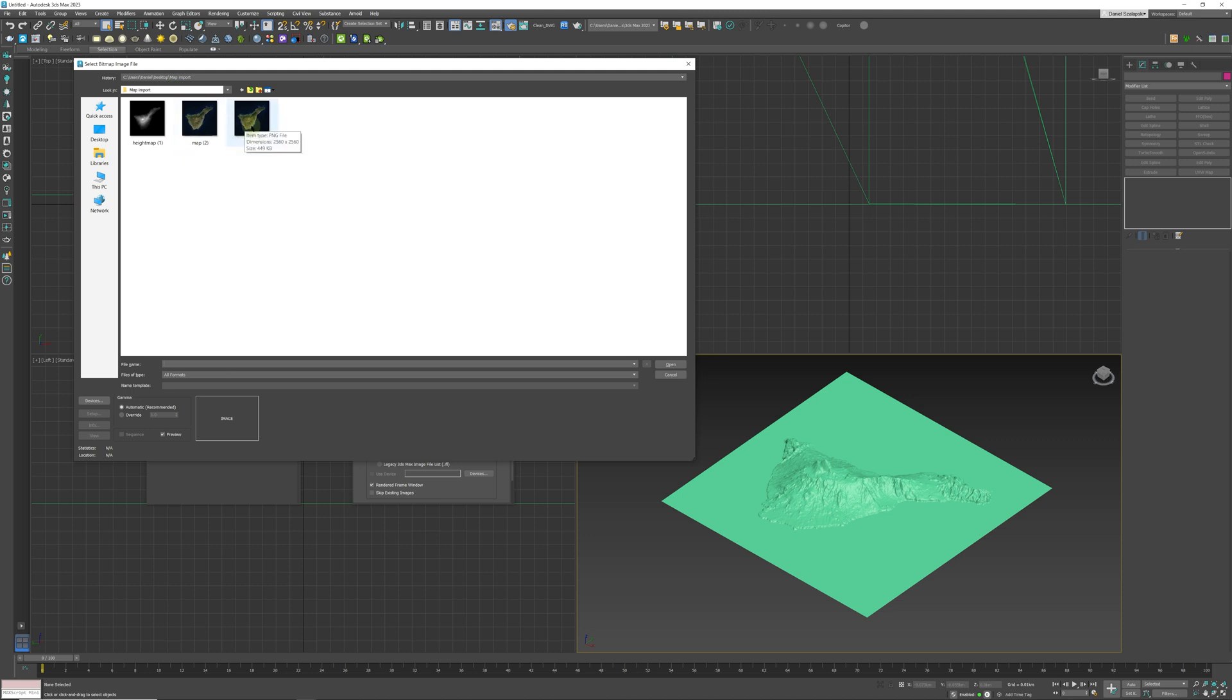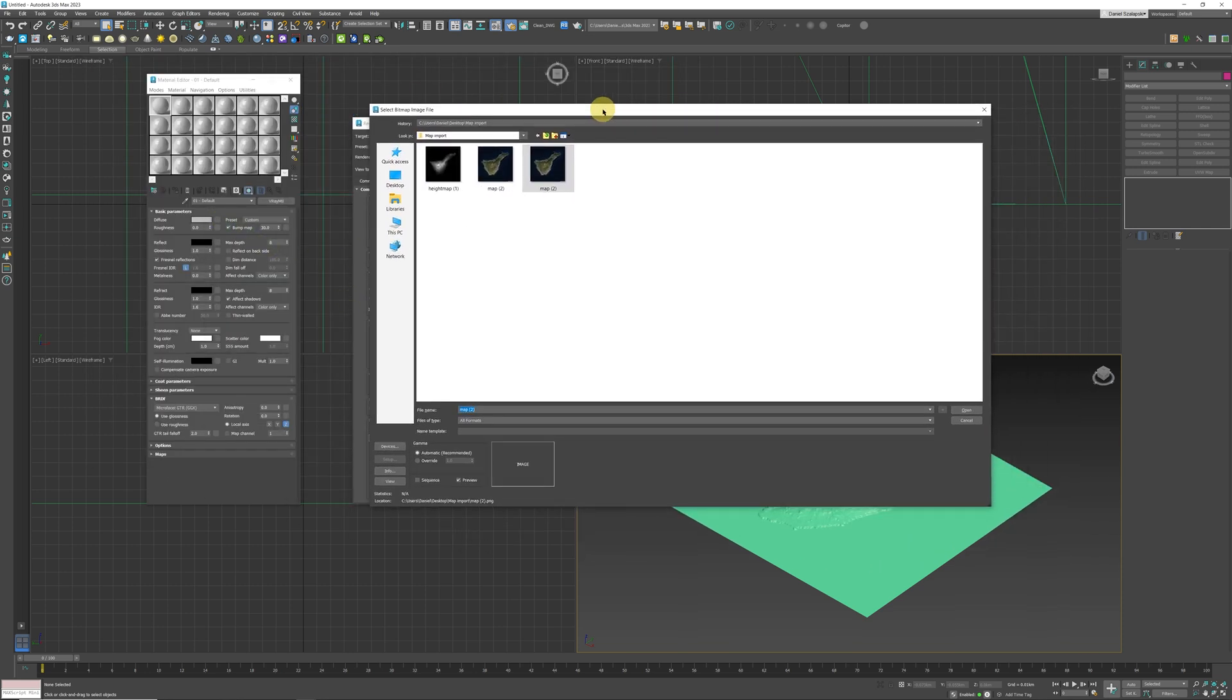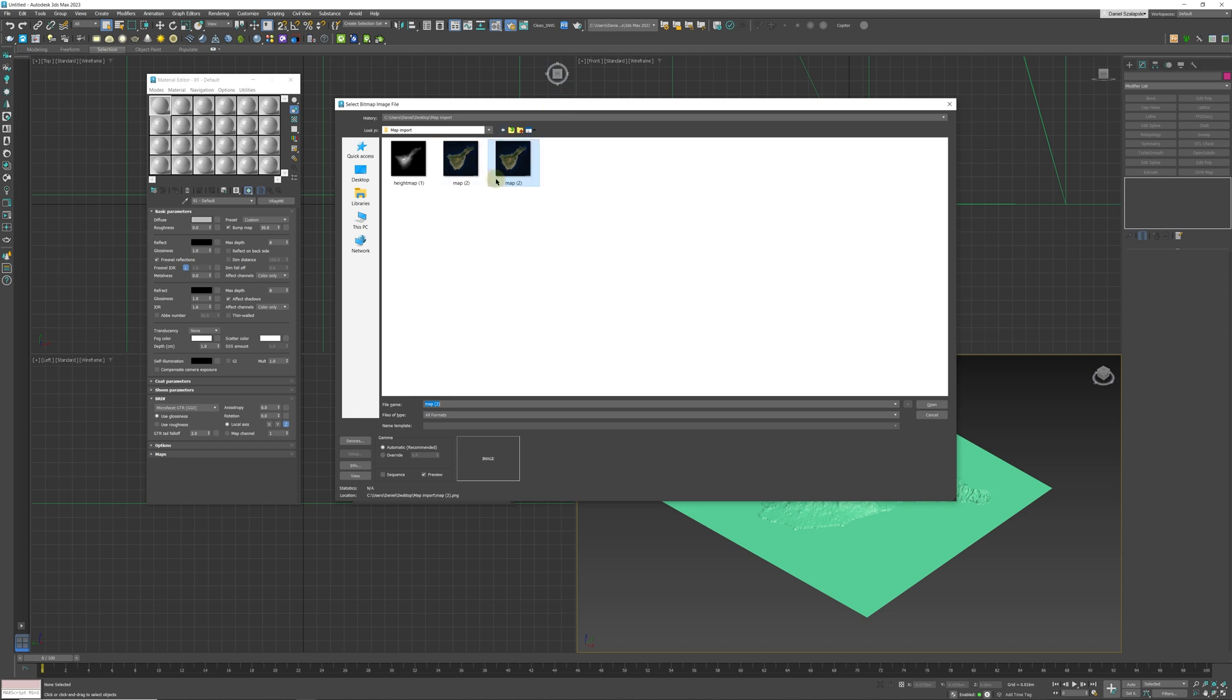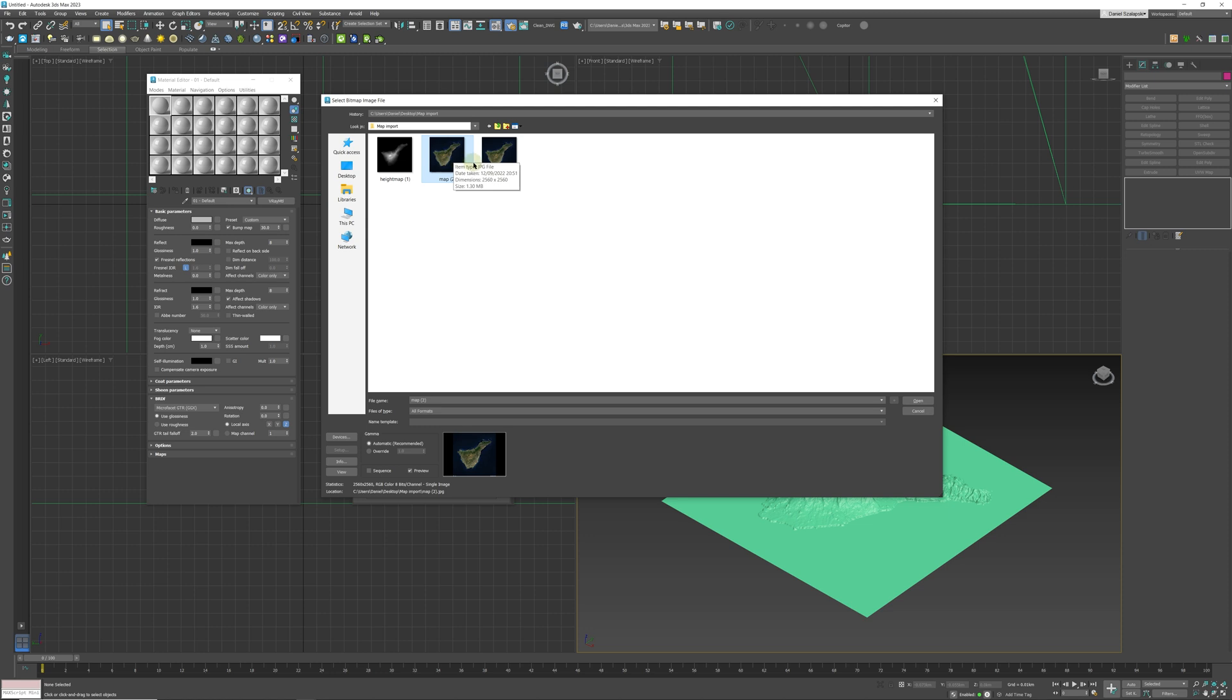When you export the file in the beginning, you're going to be exporting it as a PNG. Unfortunately in Max you cannot import a PNG because you clicked on Bitmap when you are importing into the View slot. All you need to do is you need to go into Photoshop, for example, open this PNG and save it as a JPEG. Once you have saved it as a JPEG over here, then you can click Open and Max will be able to import it as a V-Ray bitmap. So we are going to click OK.